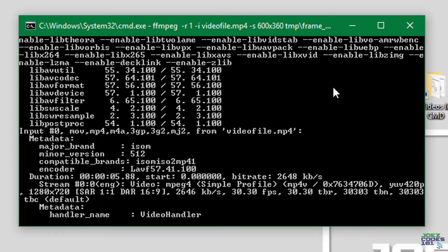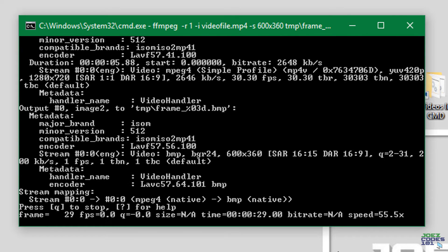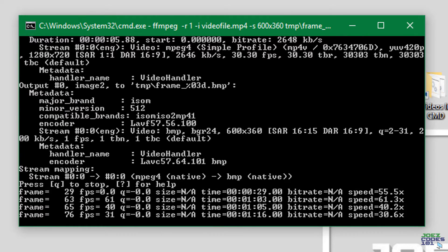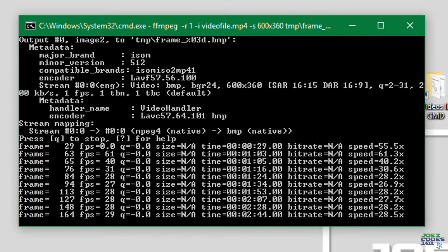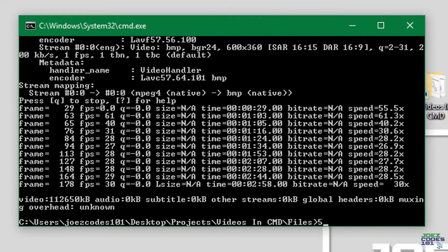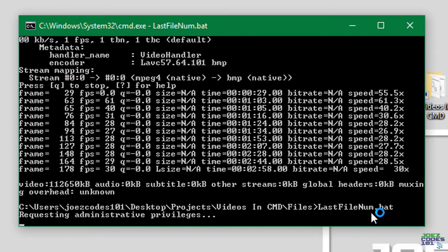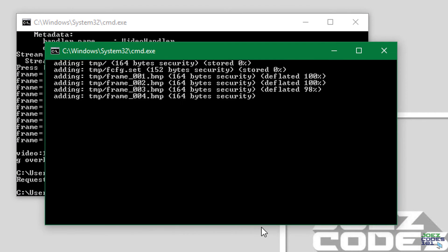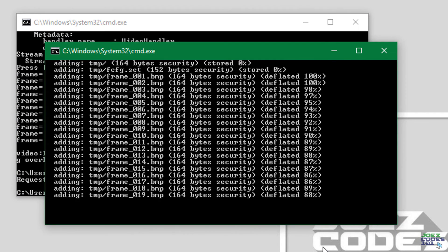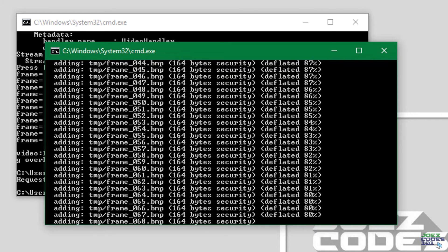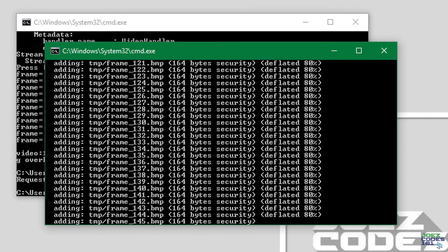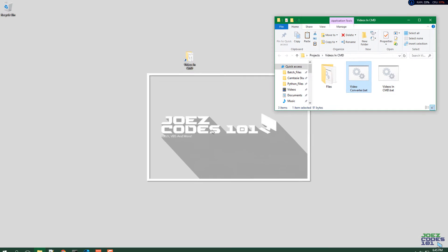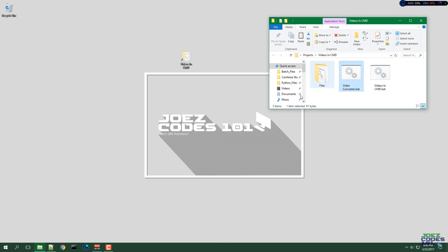And it will start converting, so let me speed this up. You will need to accept the permissions, so just click yes. I'll speed this up and it's done. All right, so now you can go into this program.